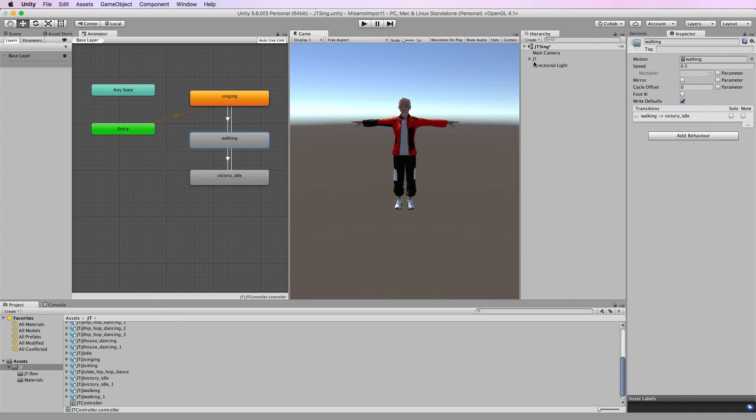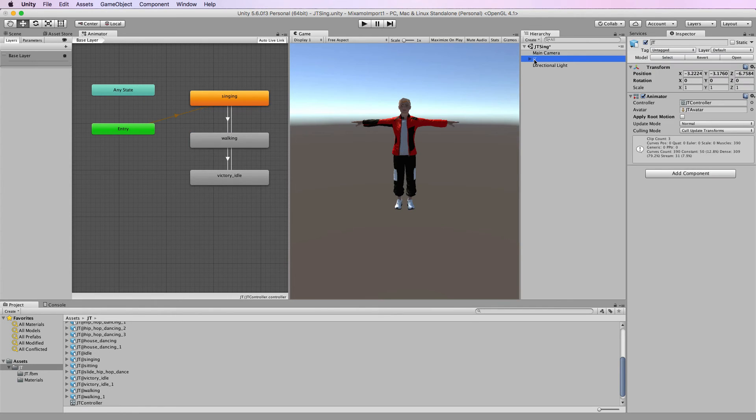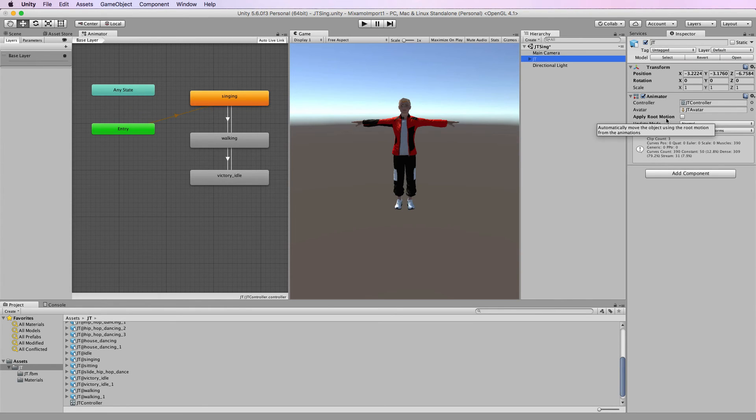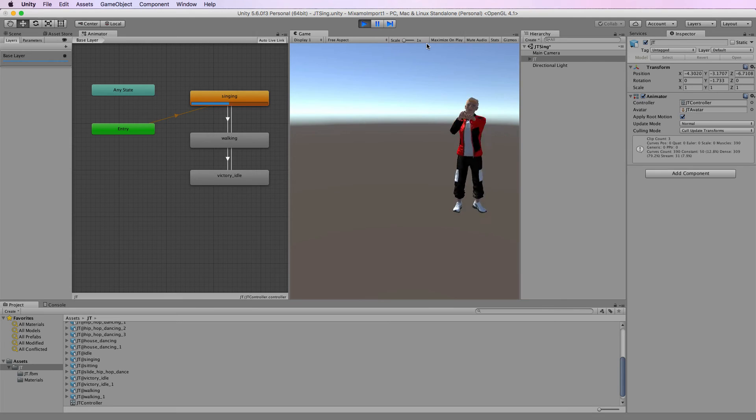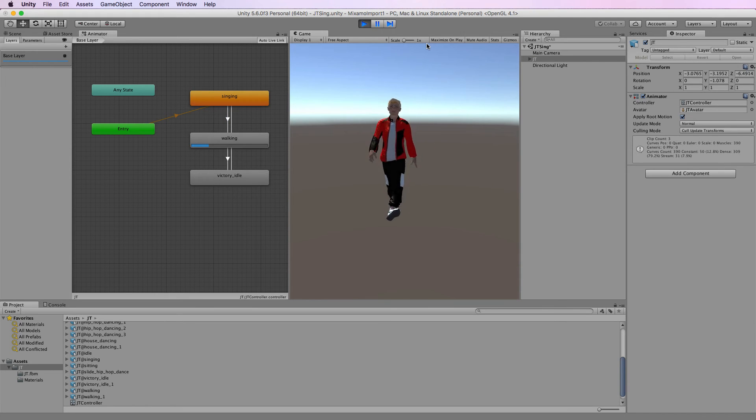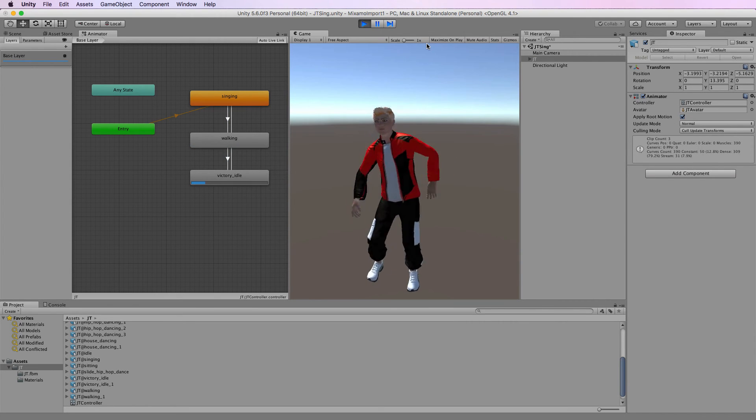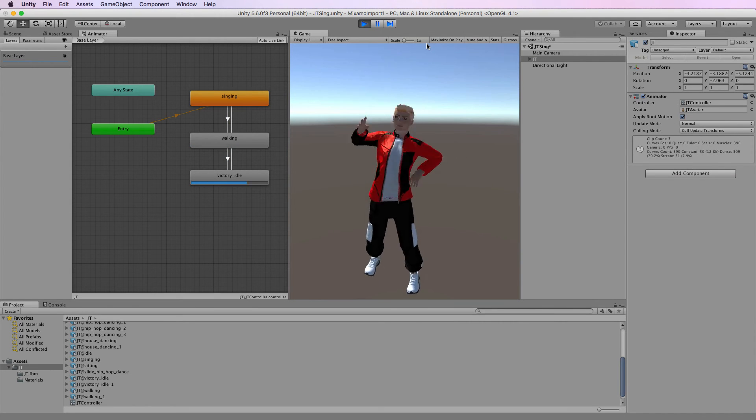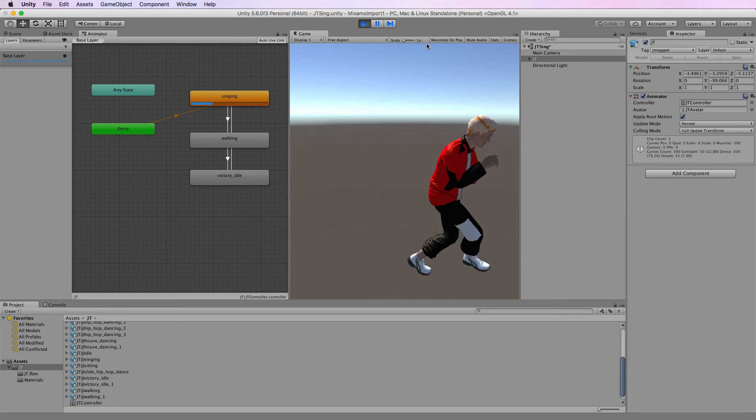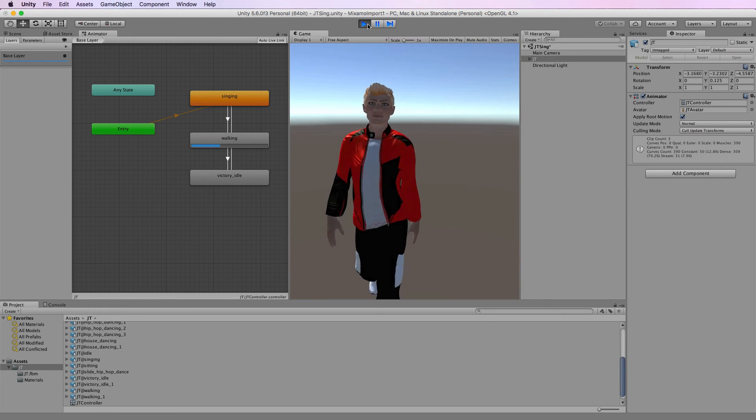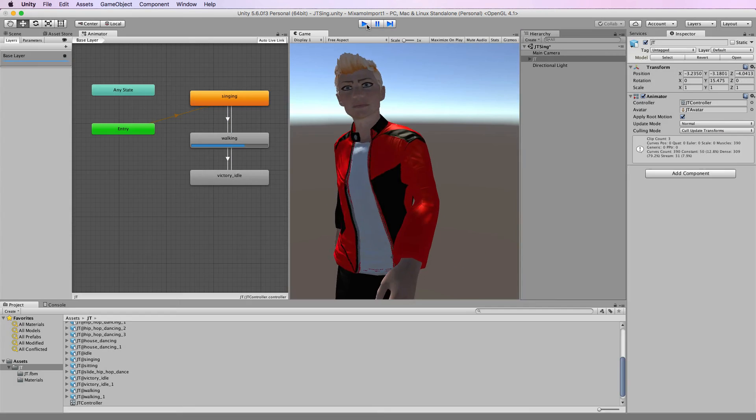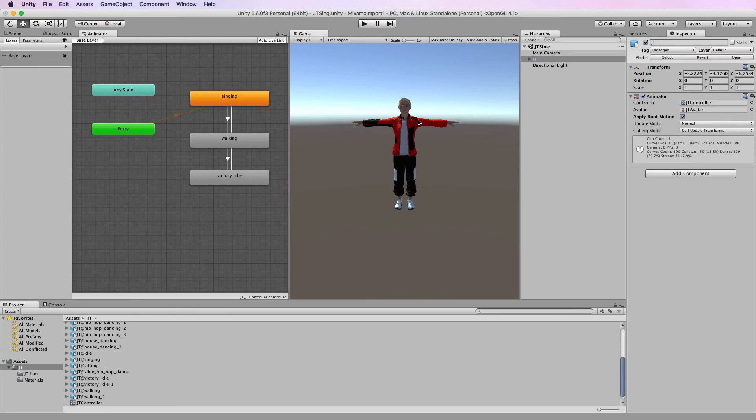So the first one, to make him actually move in space is to select the model and click on apply root motion. Now when we run it, it will apply the animation's movements as well to the actual game character. And he's just going to keep moving forward obviously because it's an offset loop of animation.